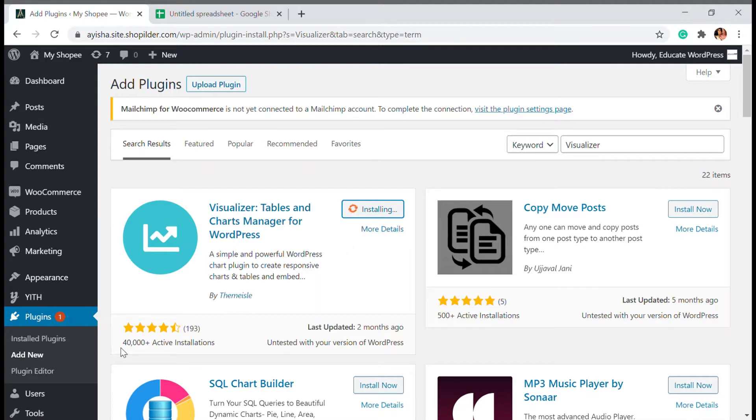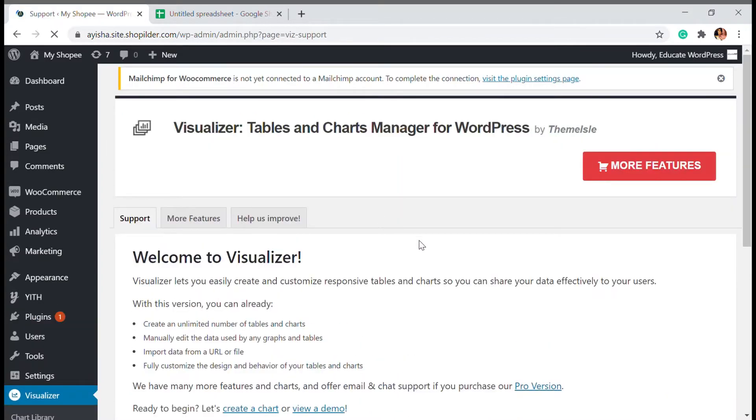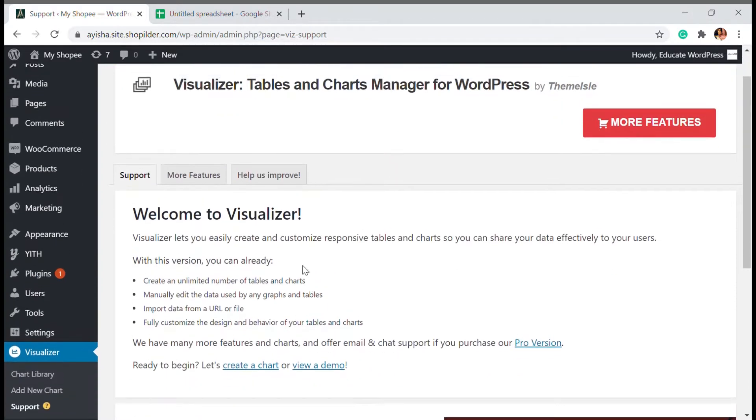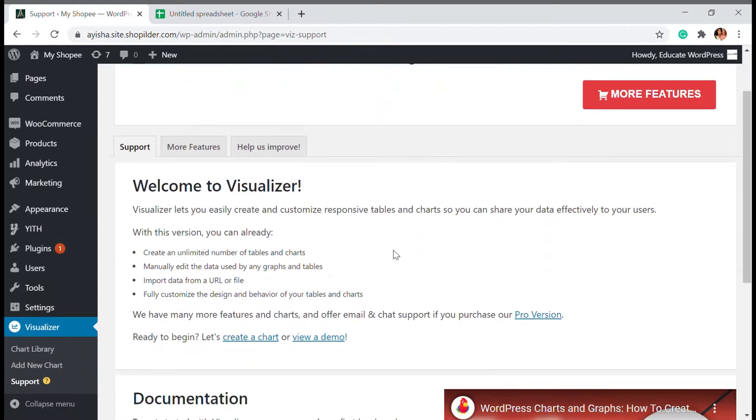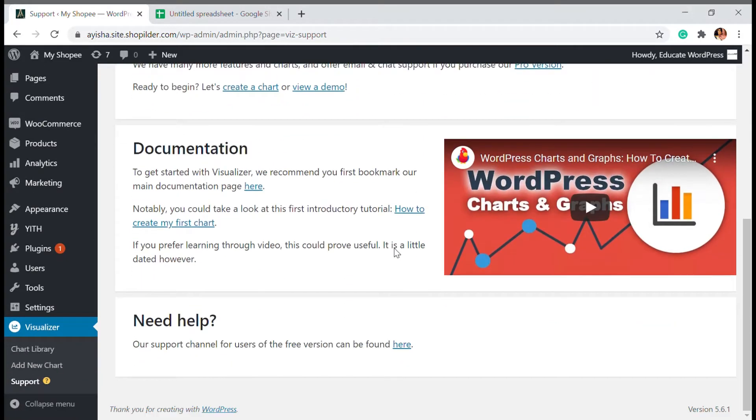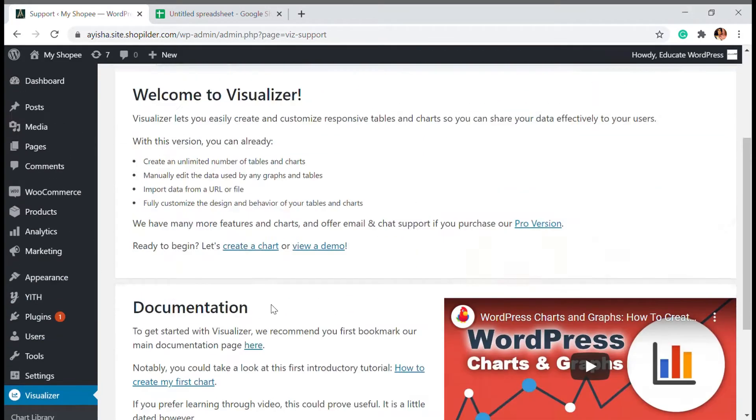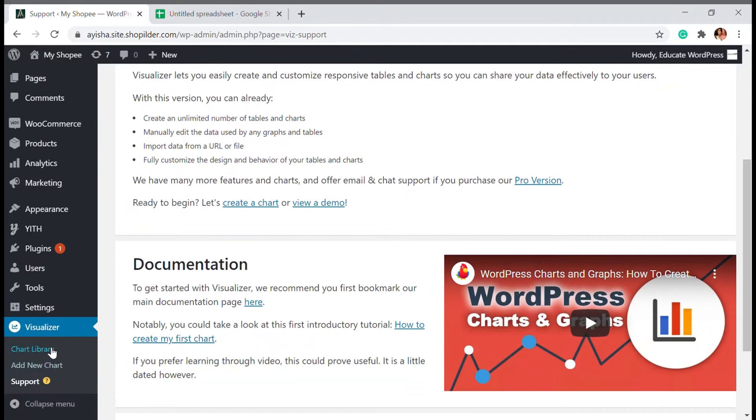And I'm going to install this plugin. So you can see that there is 40,000 plus active installation. It's the most grossing plugin for the tables and chart managers for WordPress. I'm going to activate it. And once activated, you will be able to see the homepage here. So here you have in the dashboard, you will be able to see chart library, add new chart and support option.